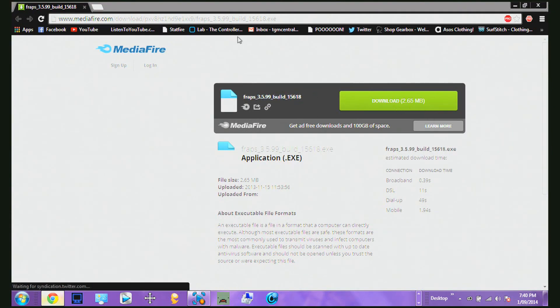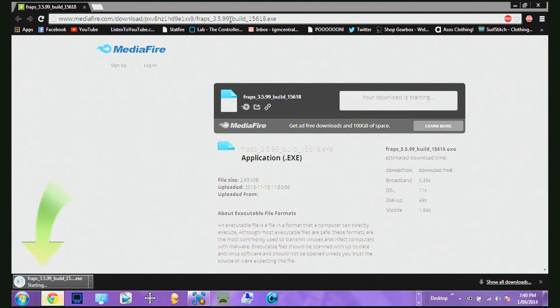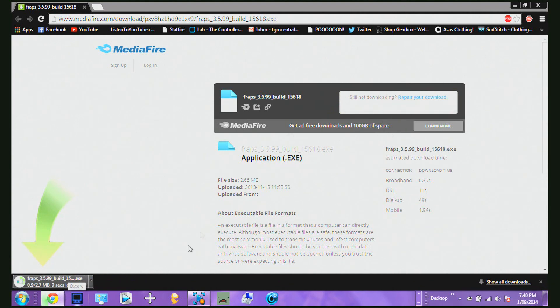It's easy to download — just download this 2.65MB file. The link will be in the description. It will not take long at all to download because it's a really small file, depending on your internet as well.